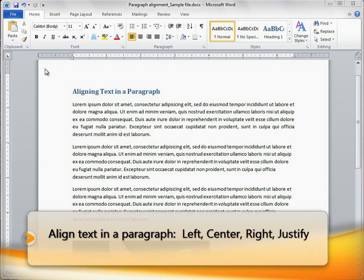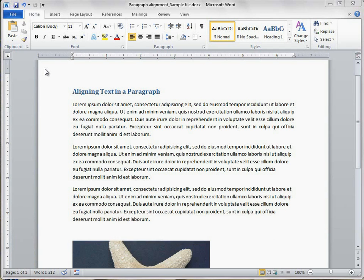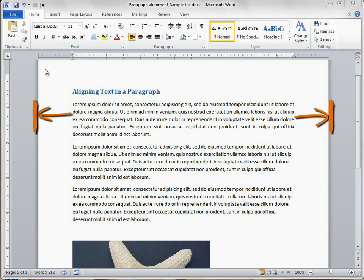Paragraph alignment determines how the lines in a paragraph appear in relation to the left and right margins. The margins are the blank spaces between the edges of the paper and where the text ends.